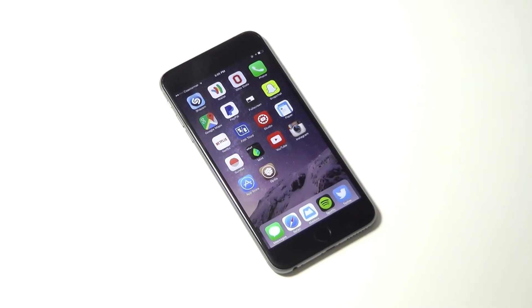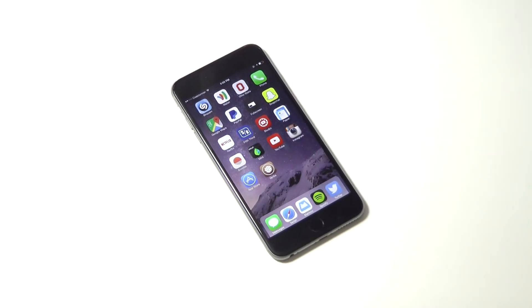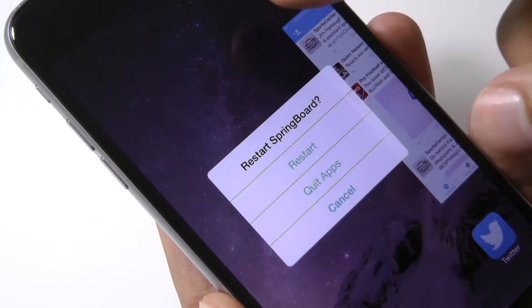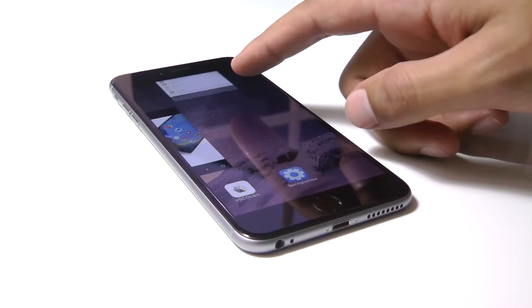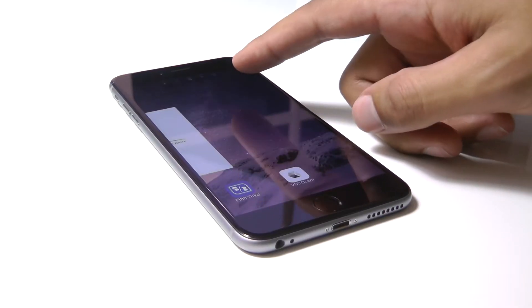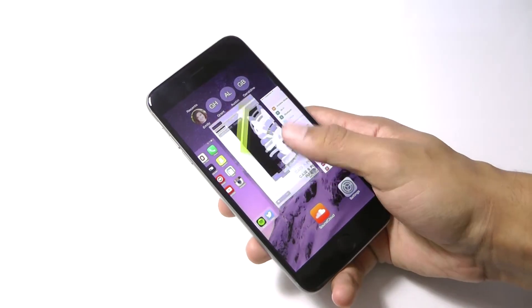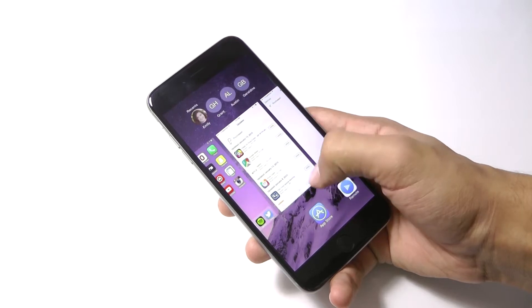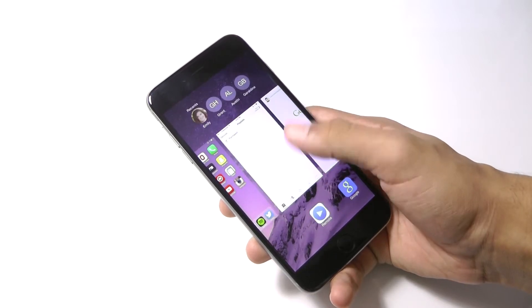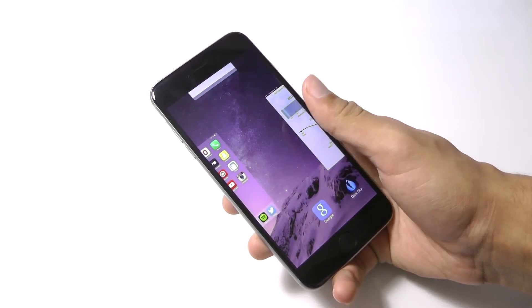Hey, what's going on guys, this is Matt and today I wanted to show you how you can easily quit out of all your apps on your iOS device without having to continually swipe each one away. It's a free way and really useful if you have OCD and can't leave any apps open. So let's get started.